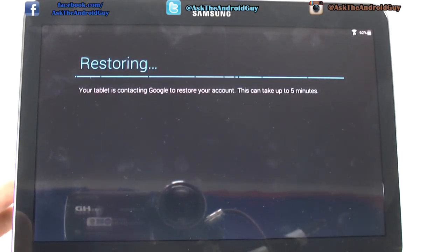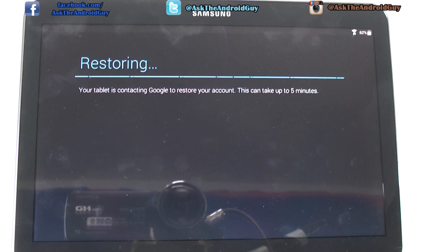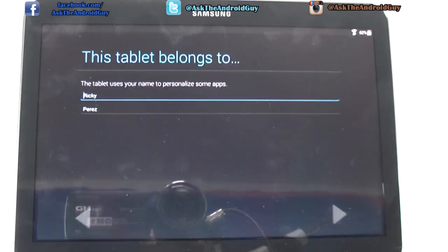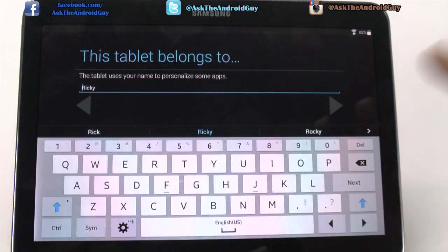As you can see, if you have had a previous device — phone or tablet — it will restore, which will take some time because this is basically downloading every app you had previously installed on a similar device.